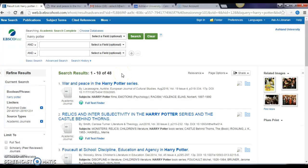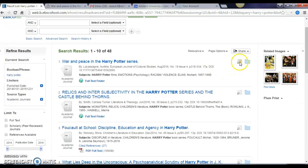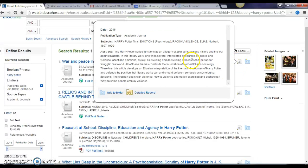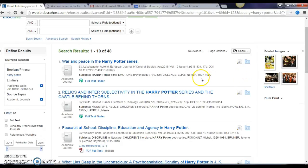This is a very manageable list, so I can go ahead and start looking through these to see which are going to be the most useful for my research. A good way to do that is to hover over this magnifying glass, where I can see an abstract — a summary of the article — that's going to help me decide whether or not it's going to be relevant for my research.